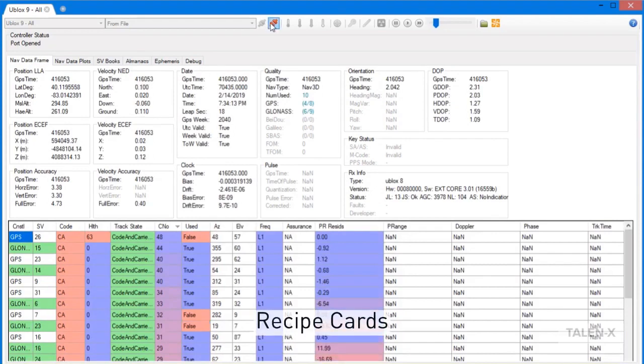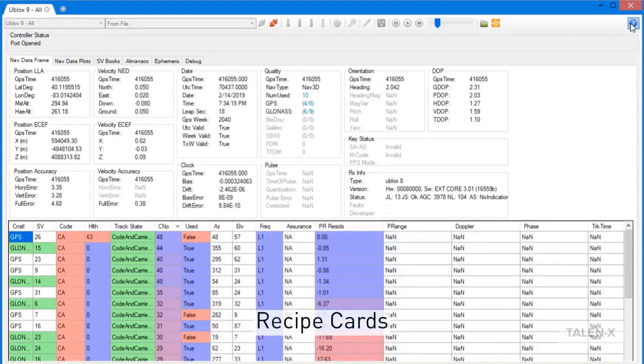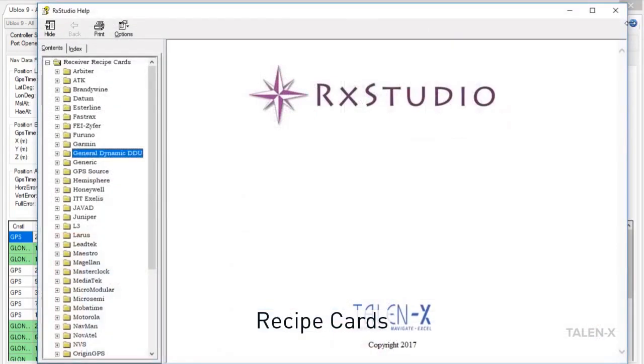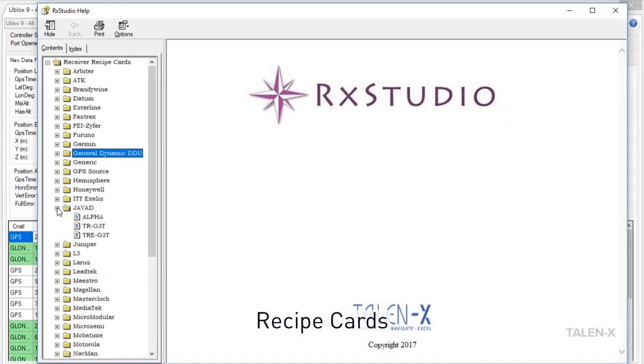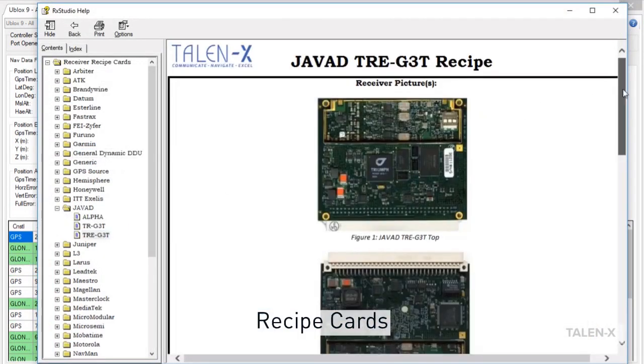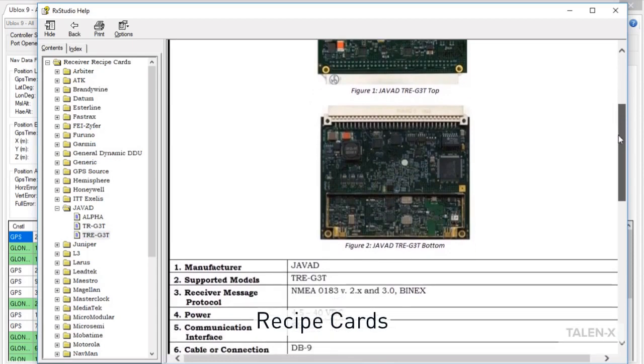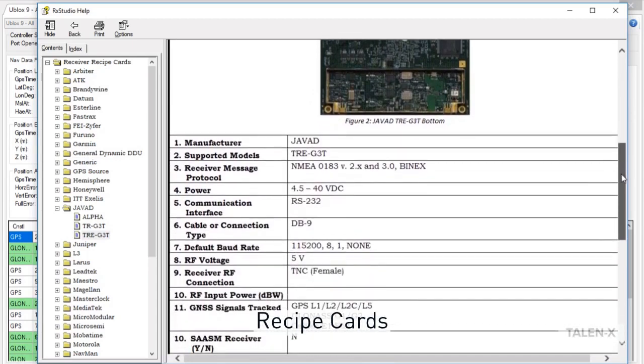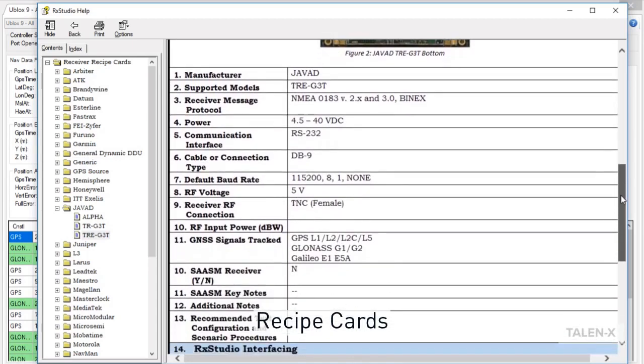If you want additional information about a supported receiver, click on the question mark in the top right-hand corner of the window. This will generate a pop-up that has all of the recipe cards that we've created. Recipe cards will give you important configuration information, as well as tell you what RxStudio features are supported and not supported.